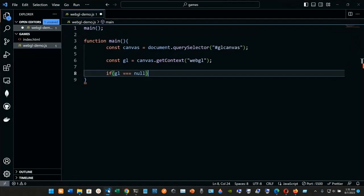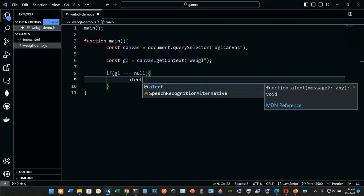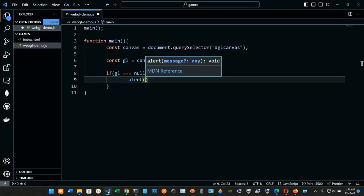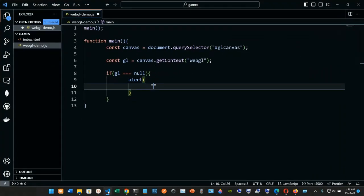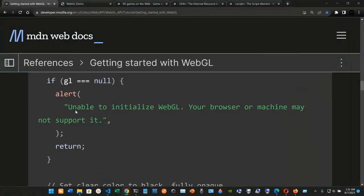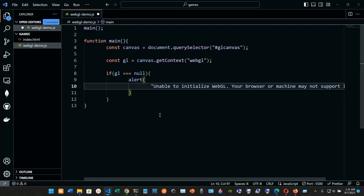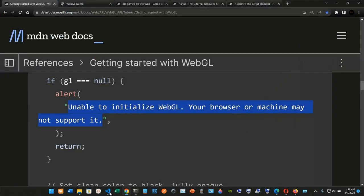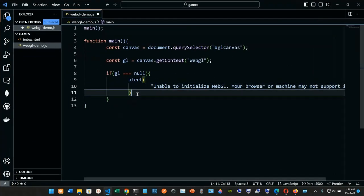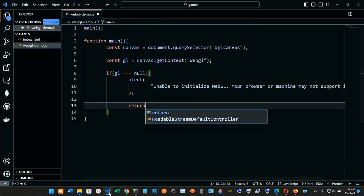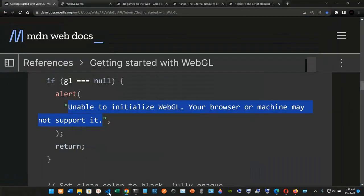Inside the if block's curly braces, we call alert with the message: 'Unable to initialize WebGL. Your browser or machine may not support it.' Then we end the alert with a semicolon, and finally we return, ending with a semicolon.